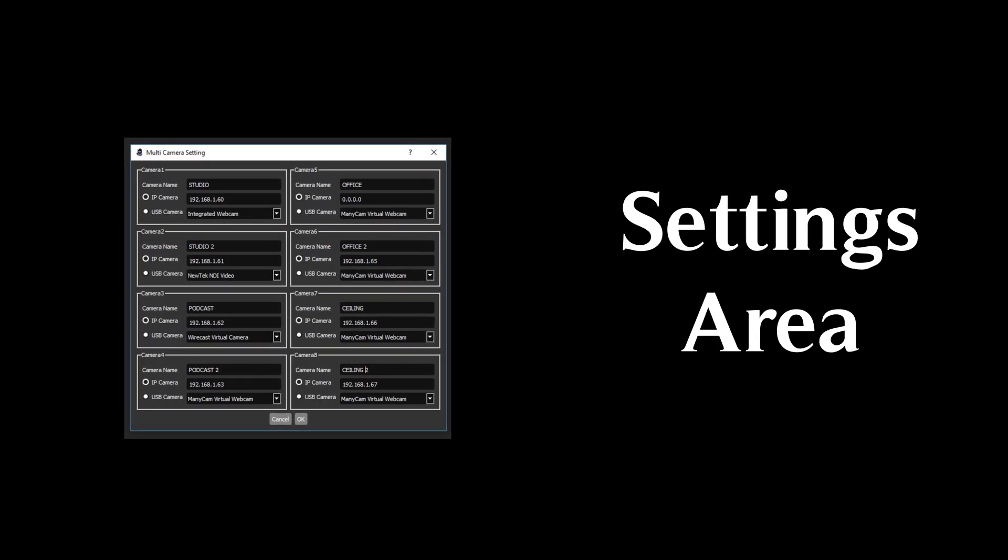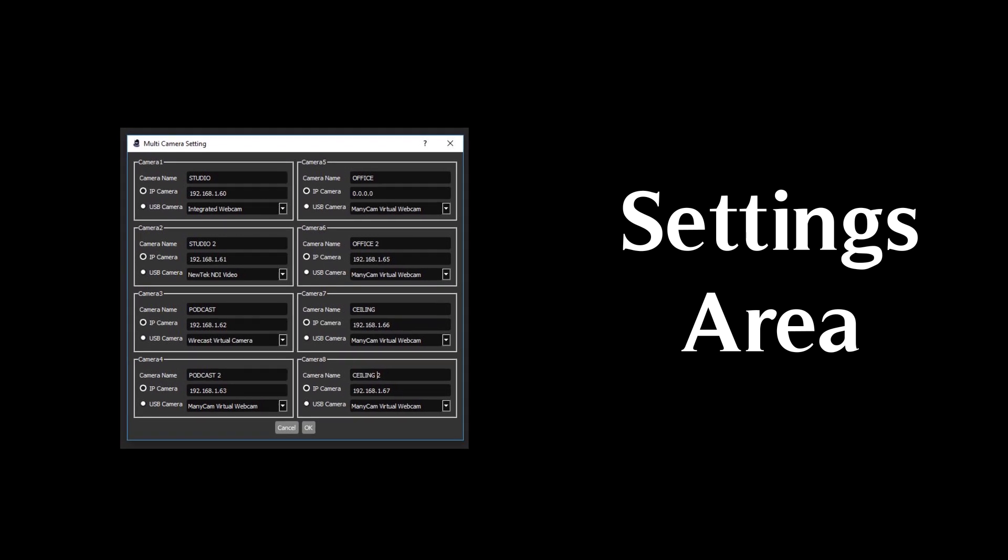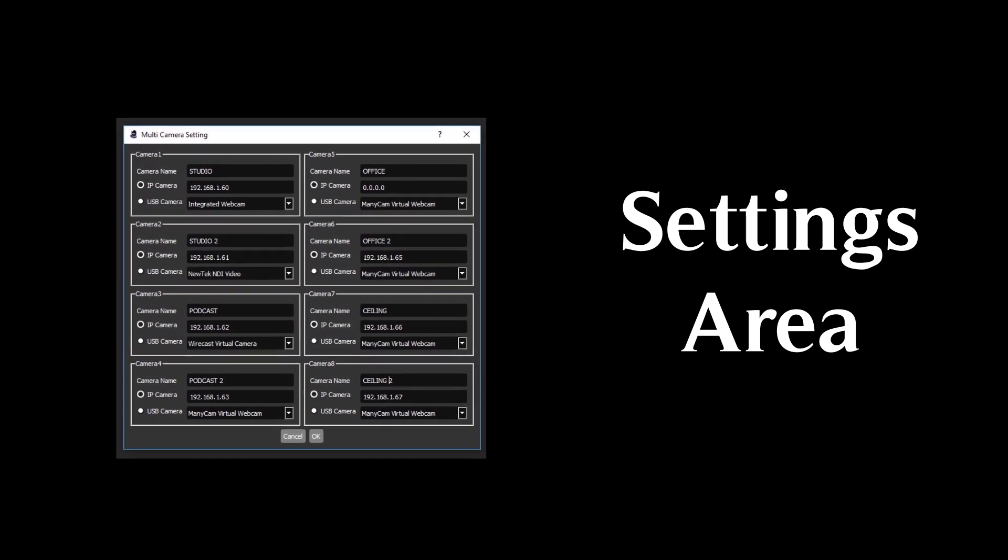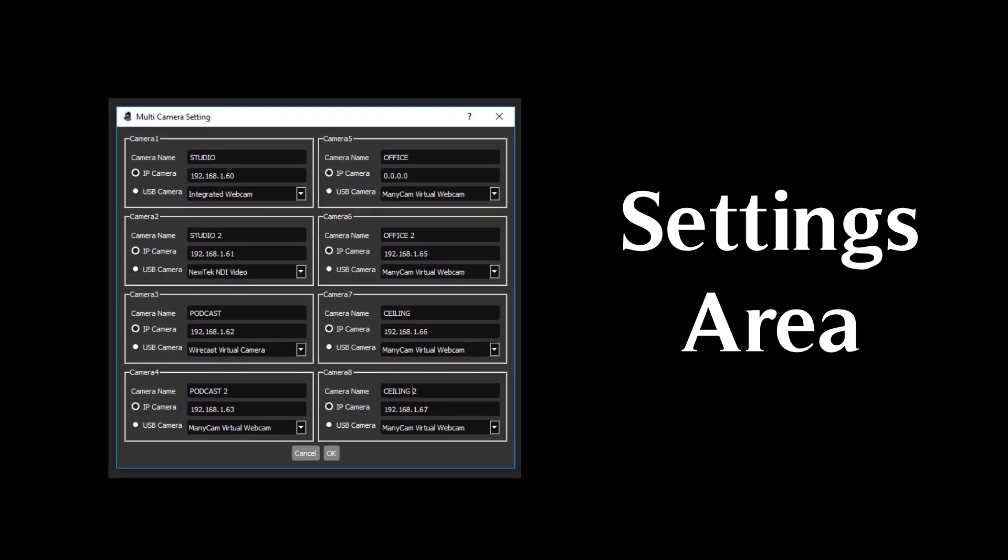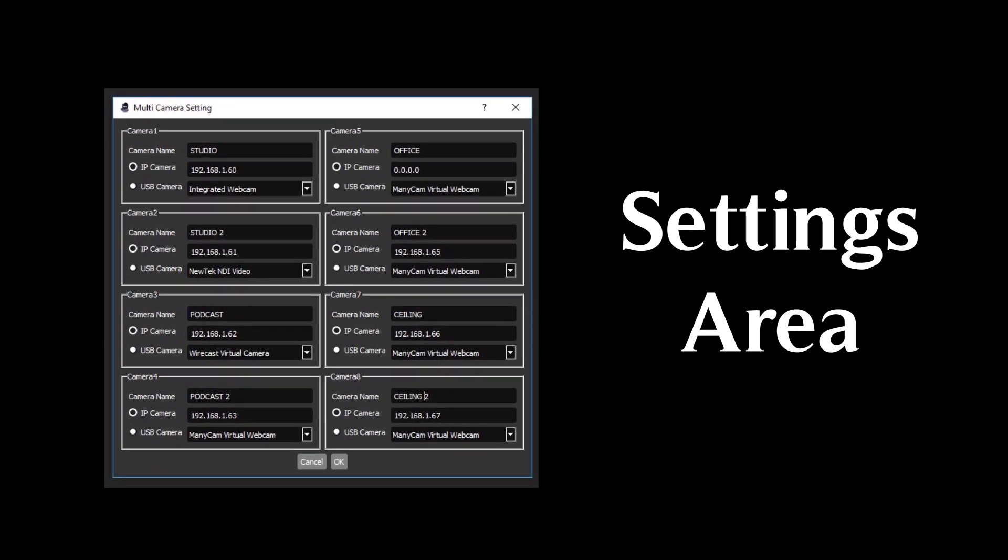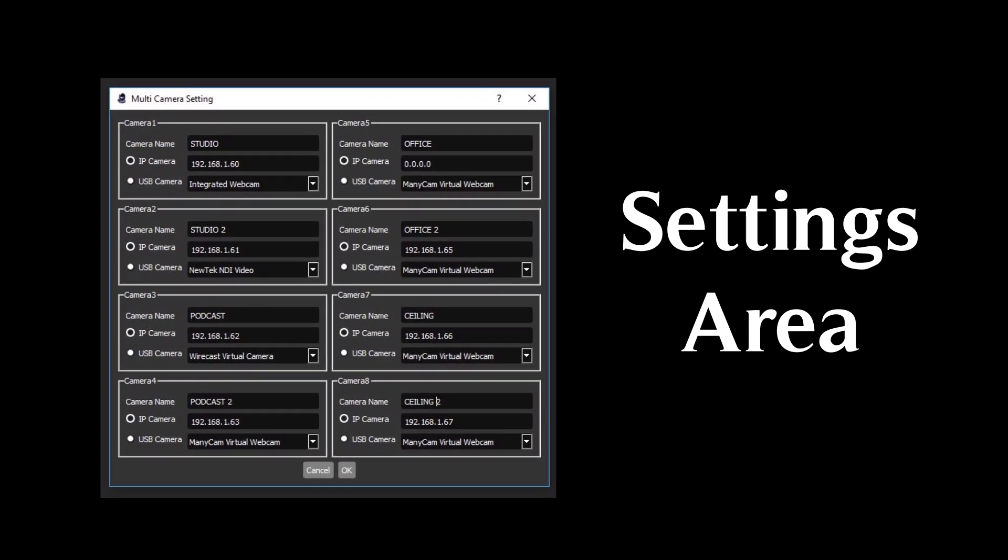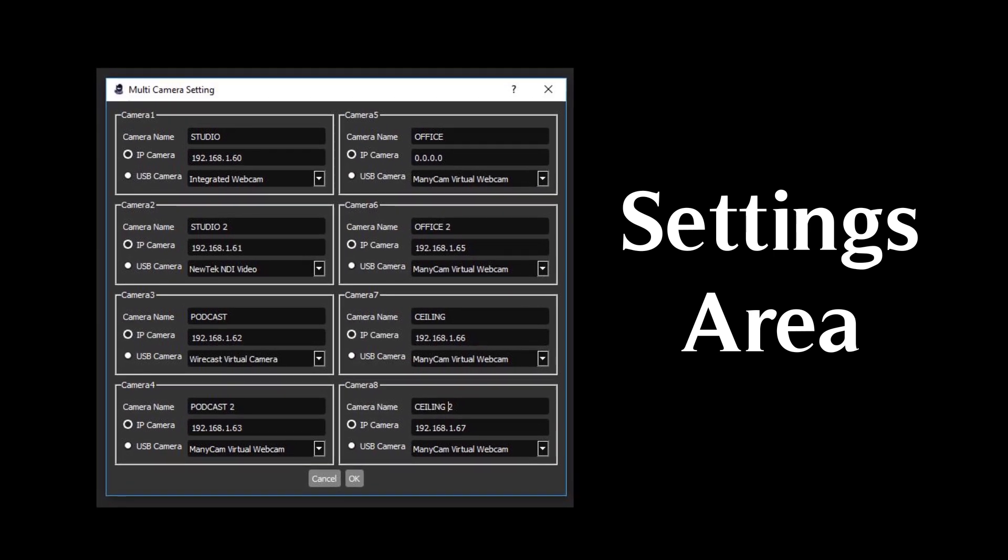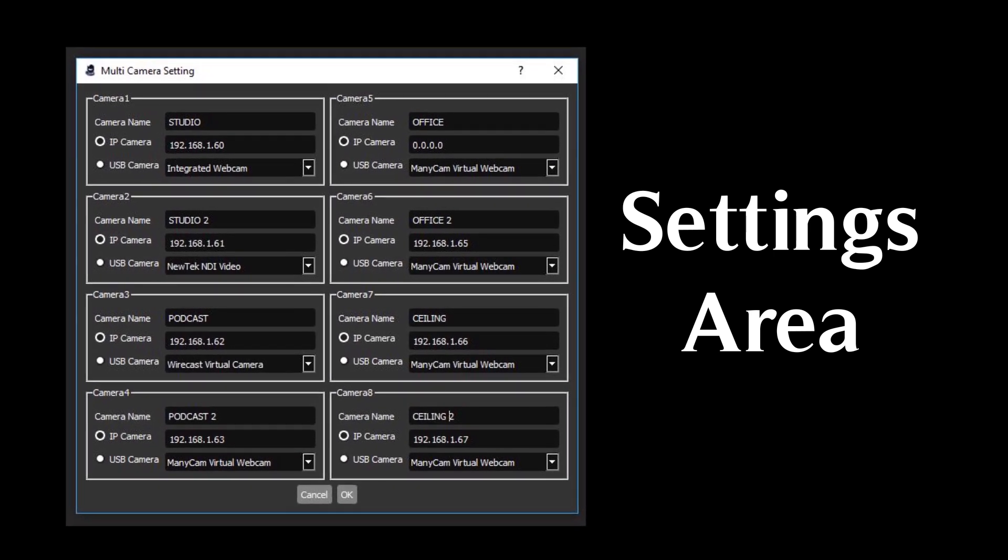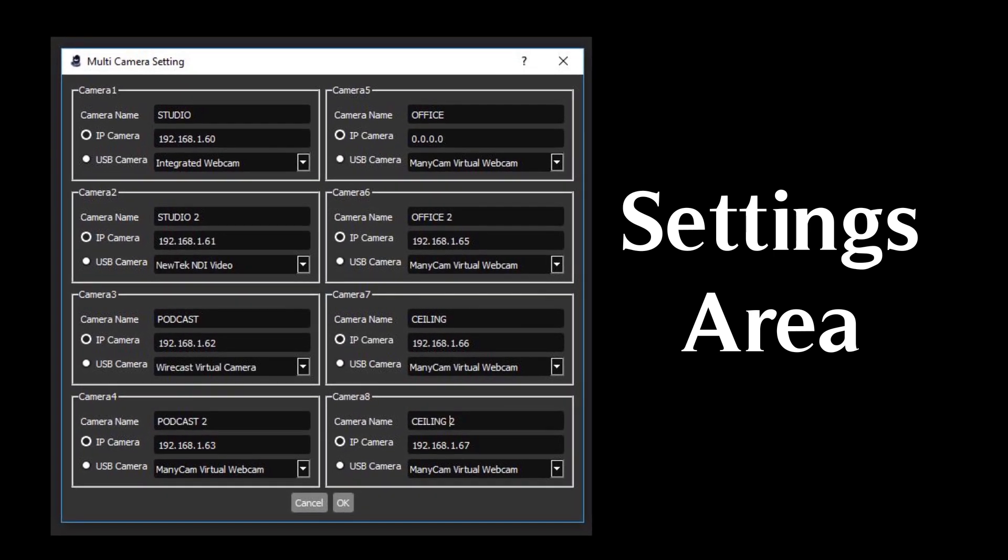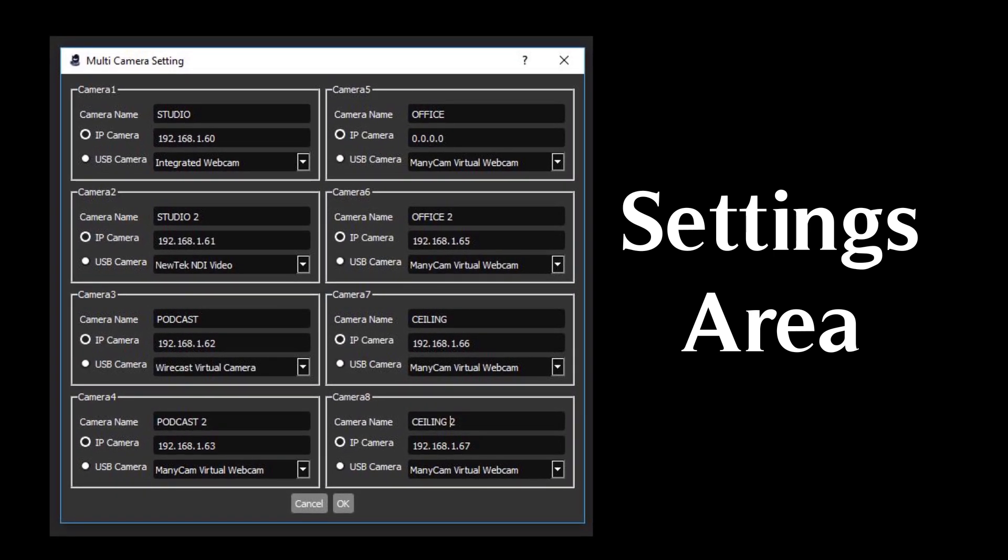In the settings area, users can select up to eight PTZOptics cameras by entering the static IP addresses and custom names for each. Currently, only the Windows version of this application supports camera control over USB.